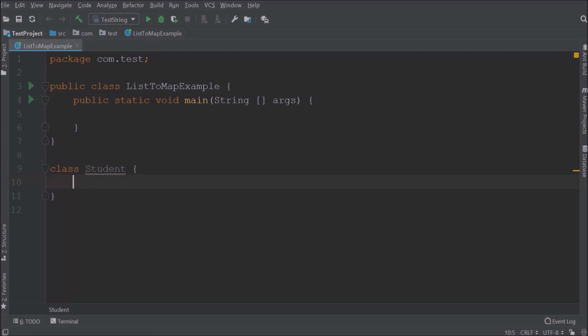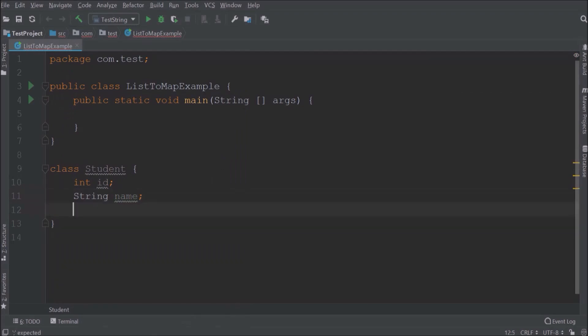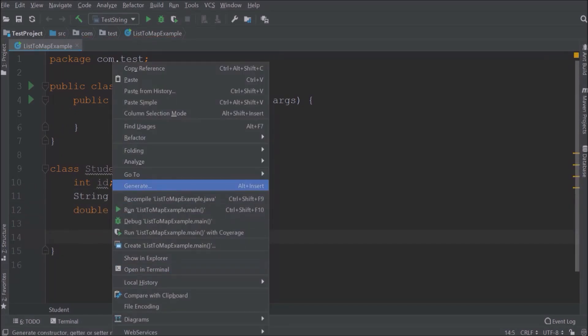Add three variables: id, name, and marks. Add a constructor for these variables.